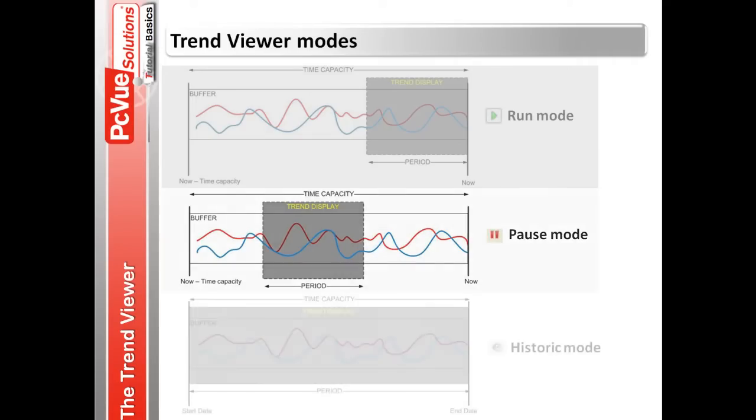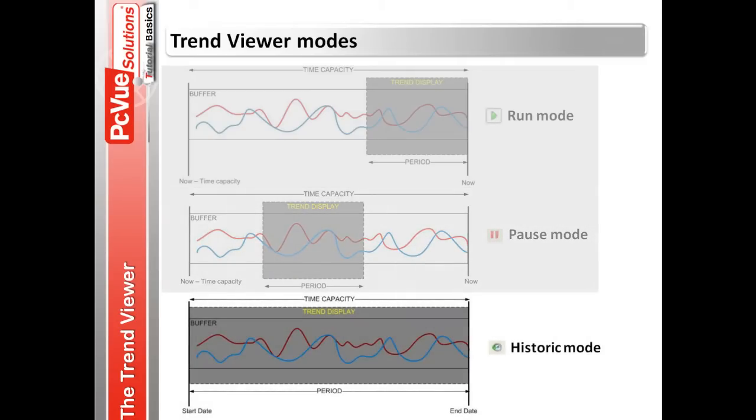The historic mode displays recorded data extracted from the archive files. The trend viewer adjusts the period to the time capacity value.